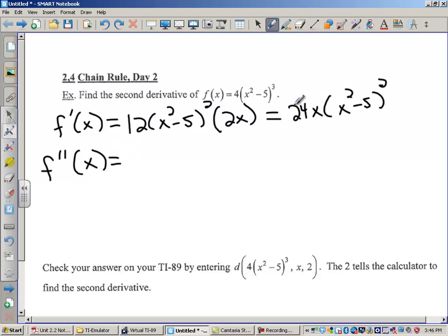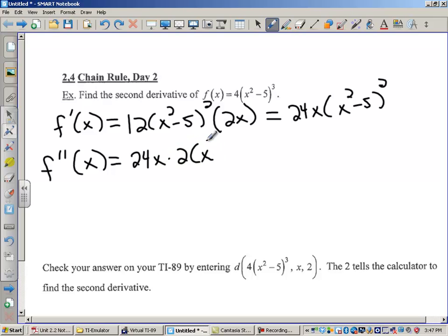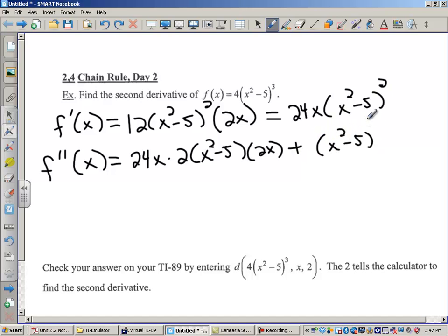I have a product. I'm going to think about 24x as my first function and x squared minus 5 squared as my second function. So the derivative of this is the first function times the derivative of the second — that's 2 times x squared minus 5 to the first and then times 2x — plus the second function, which is x squared minus 5 squared, times the derivative of the first. And the derivative of 24x is just 24.